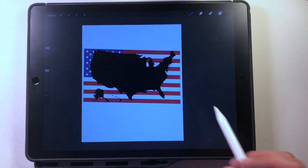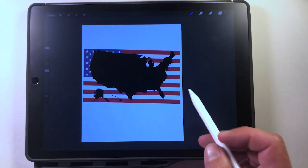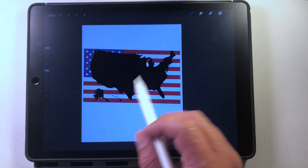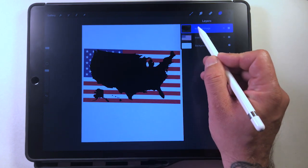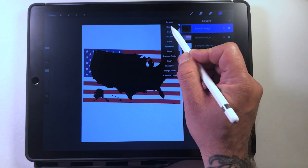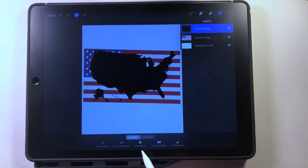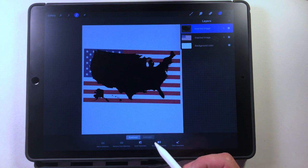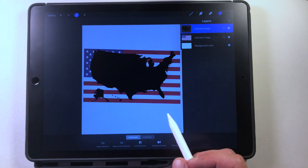The idea here is to make the map actually the flag — it's going to have the flag as the shape of the map. To do that, what we need to do is go to our map layer and select it. This brings up the extended options down here and we're going to click 'invert selection.' Now this is the updated version of Procreate; if you're using an older one they didn't have the labels down here, which made it kind of difficult.